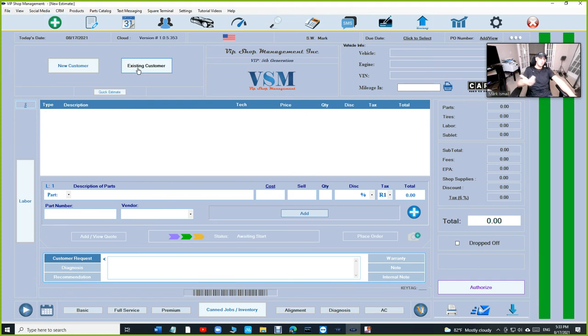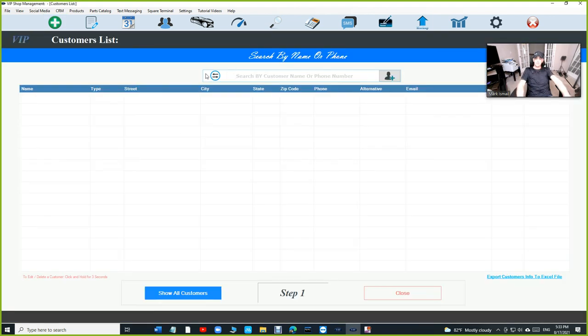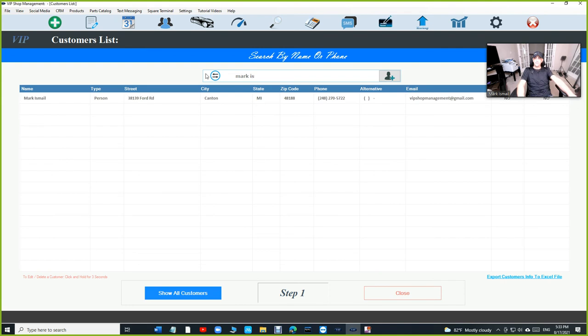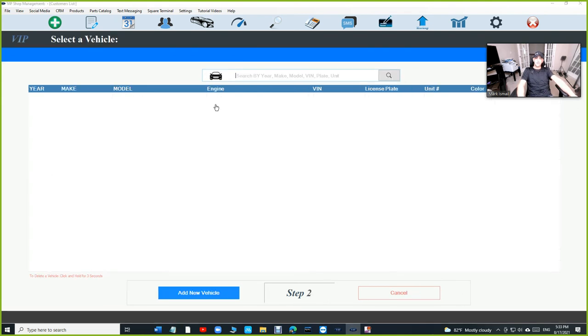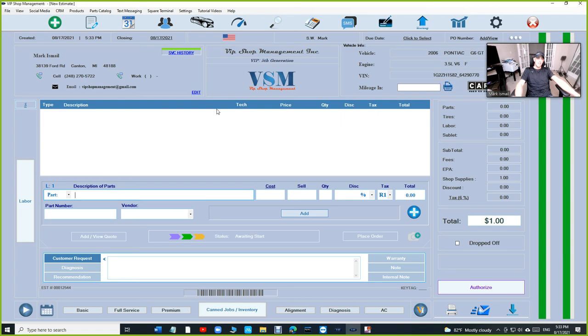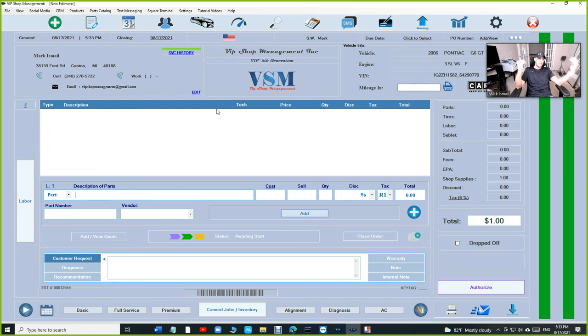Let me just demonstrate this before I go. Existing customers, type in the name Mark, select the car. Let me select the customer, select the car, and just like that you created an estimate. As simple as that.